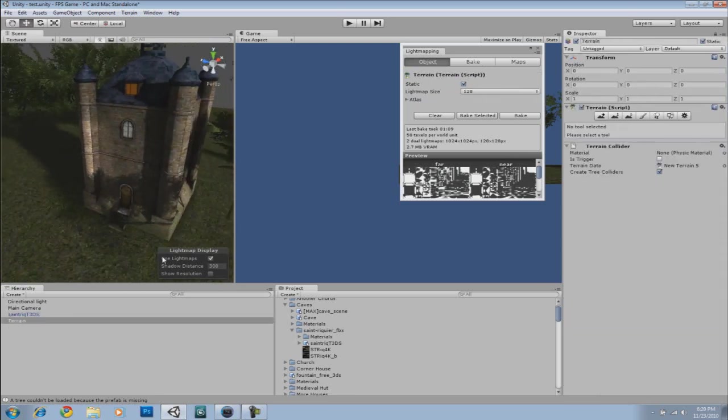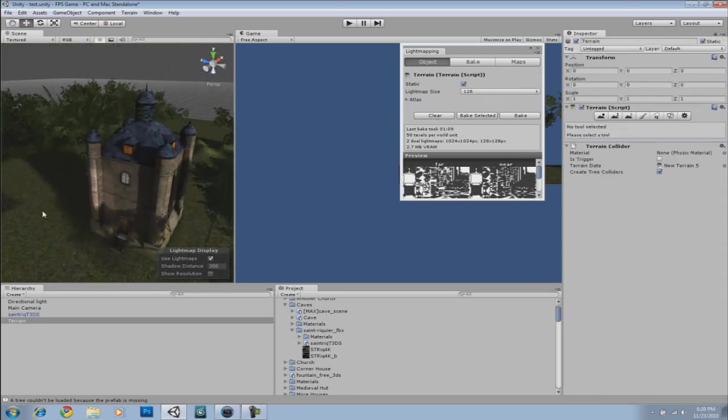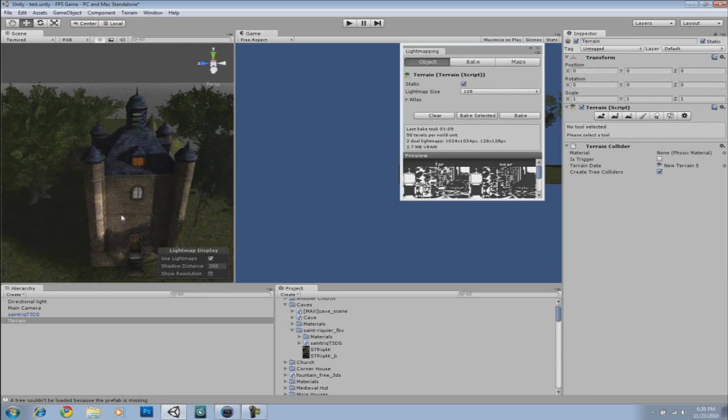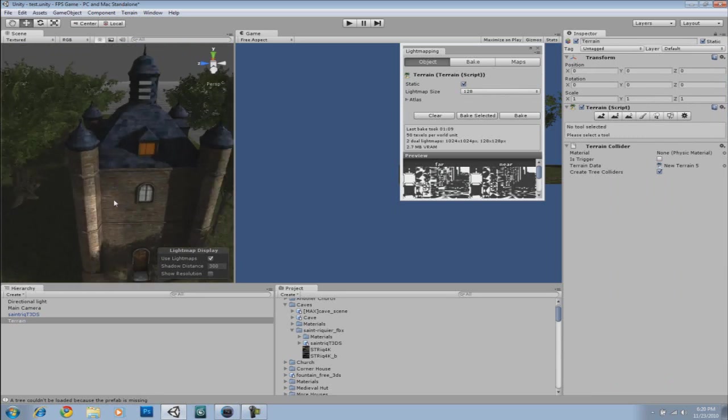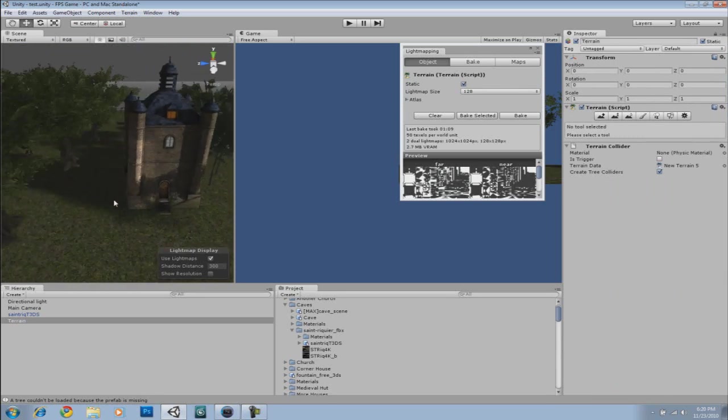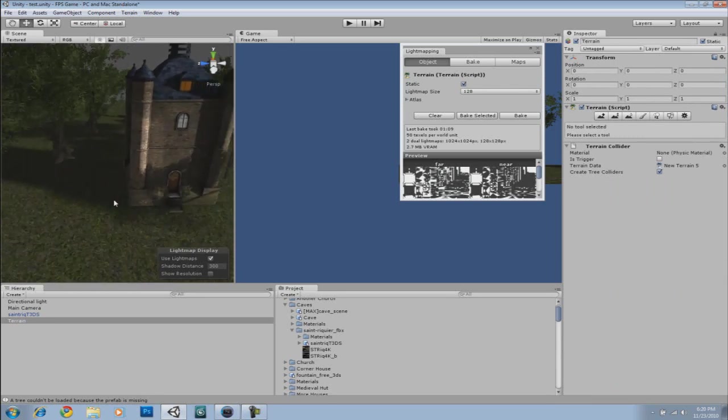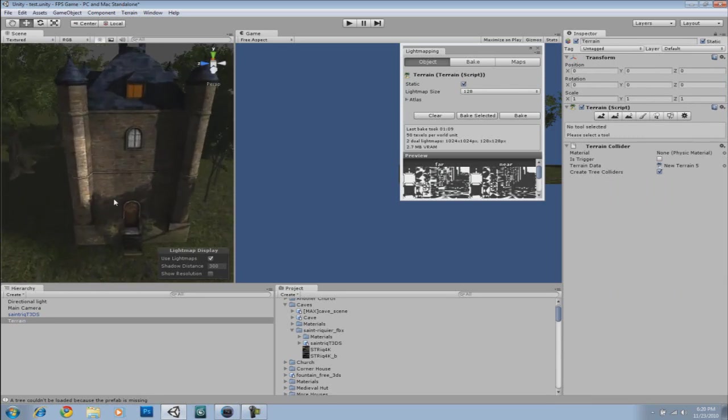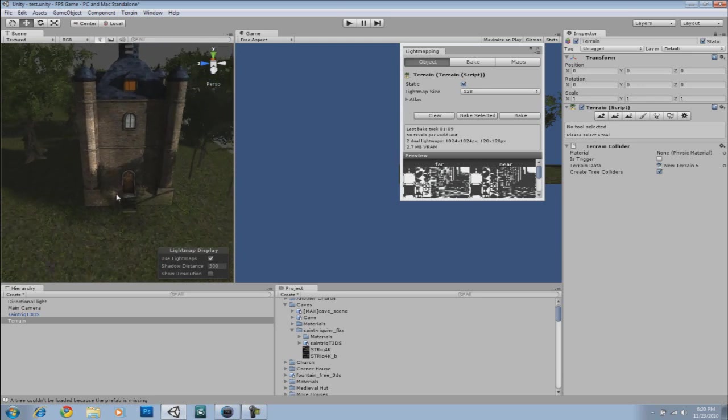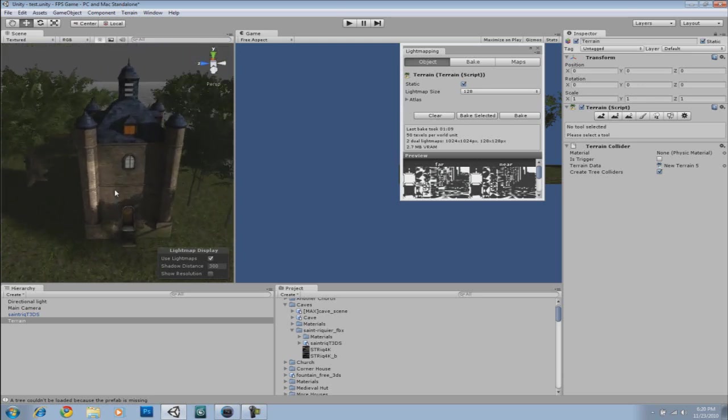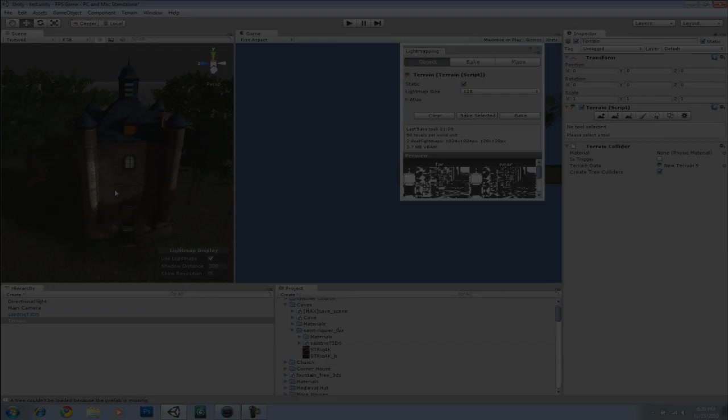Okay, so there's your simple trick in applying baked shadows in Unity 3D using Unity's new Beast Lightmapping feature. Hope you enjoyed the tutorial. If you did, please subscribe for more. So, thanks for watching, and have a great day.